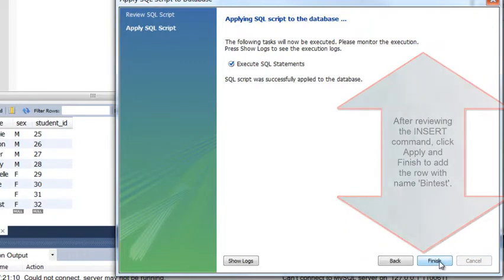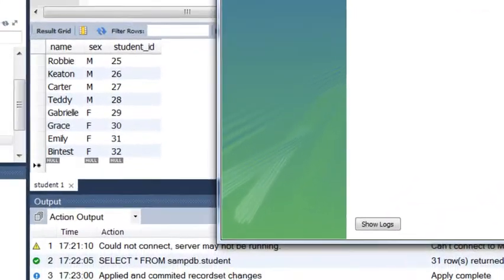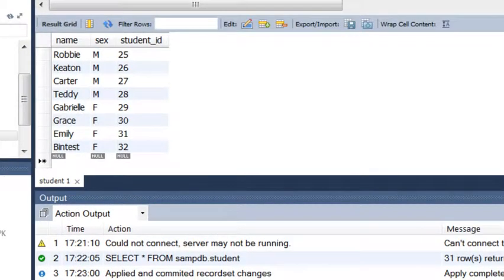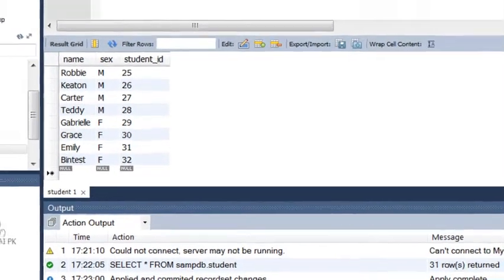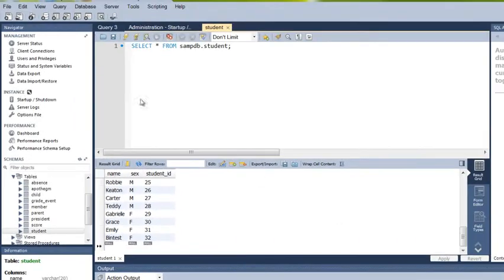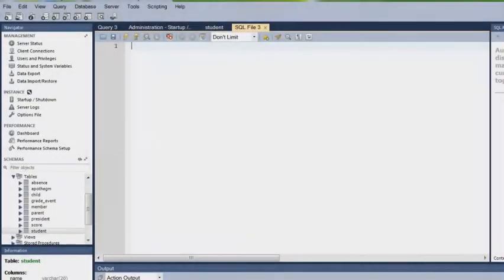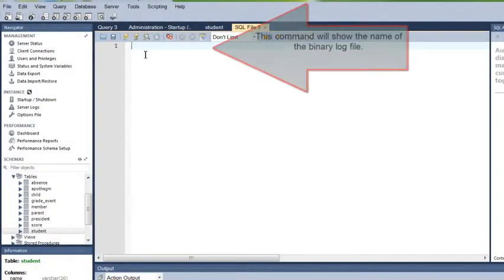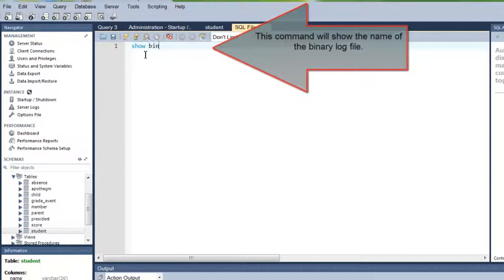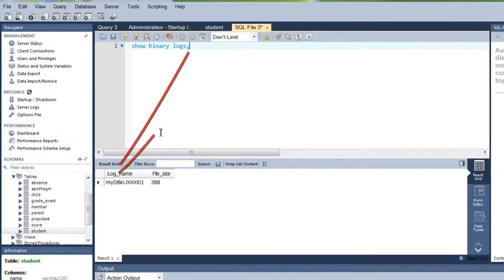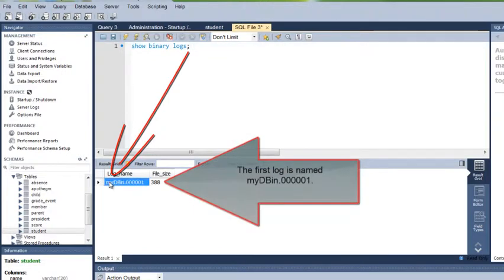Now that I've done a query and actually added some information, I can go and check and see the name of the bin log file by doing Show Binary Logs. This command shows it and there's the name of my binary log, my first one.